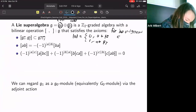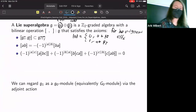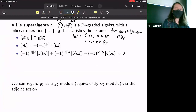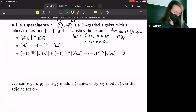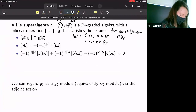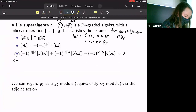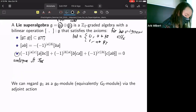These axioms are for homogeneous elements and you extend by linearity to arbitrary elements. Last, we have an analog of the Jacobi identity.